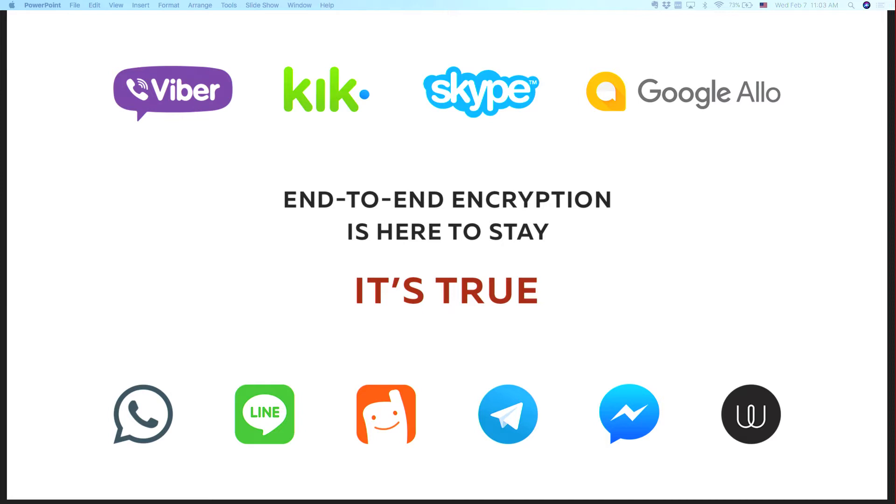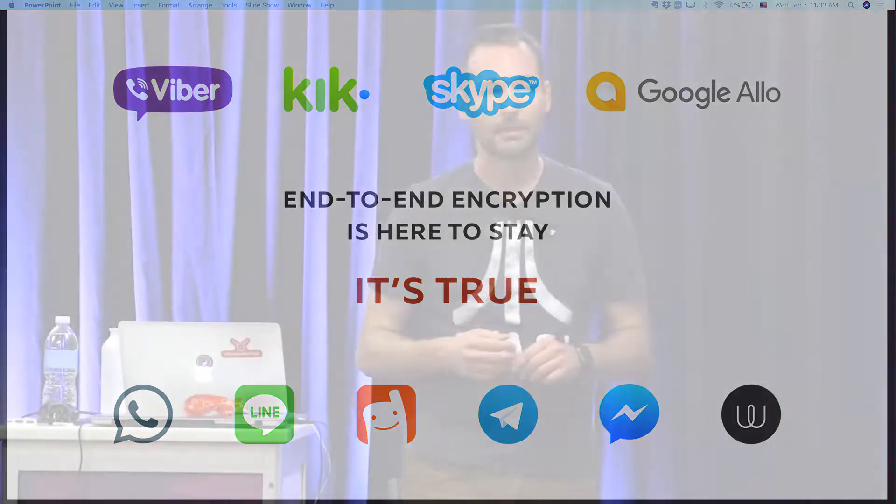And if you look around all these chat applications, Skype announced it I think three weeks ago that they also switch end-to-end encrypted, and everybody else in here is already end-to-end encrypted messaging. So end-to-end encryption is here to stay, and I'd like to explain why.